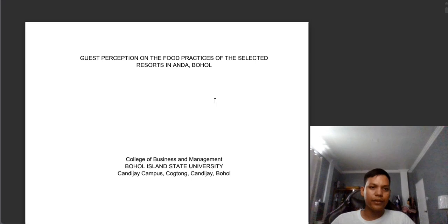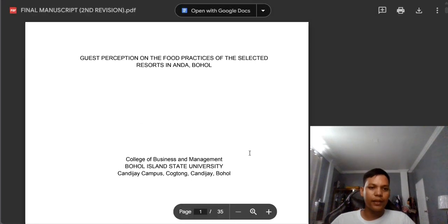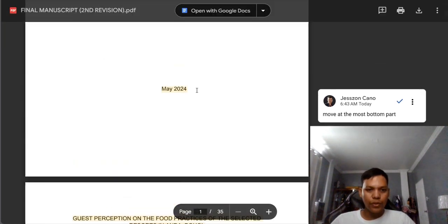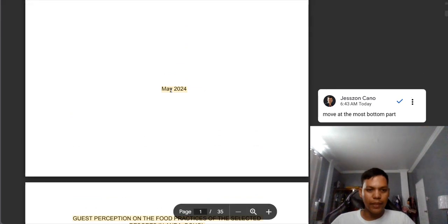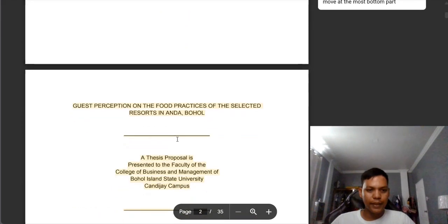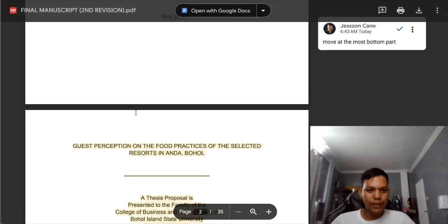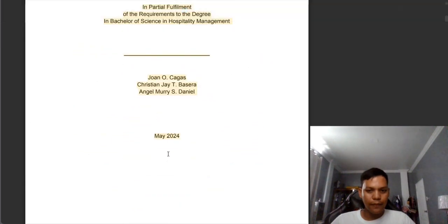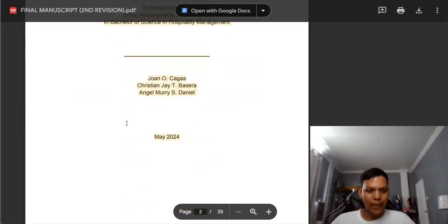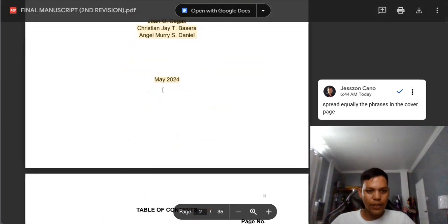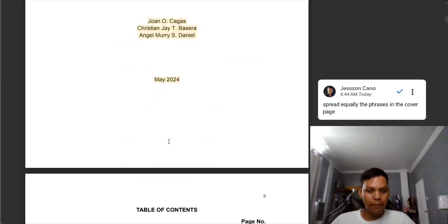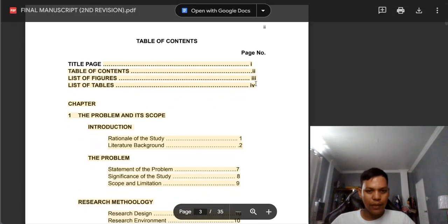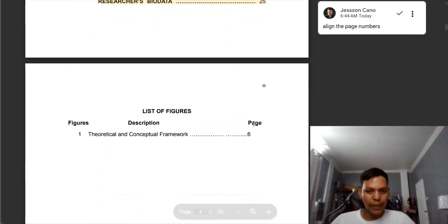We are now in group 11. We have three remaining groups. We need to move the month and year to the bottom part. We need to adjust also the phrases and spread them equally. The date must be in the bottom part. There is a problem also in the alignment — it must be aligned. All the page numbers.